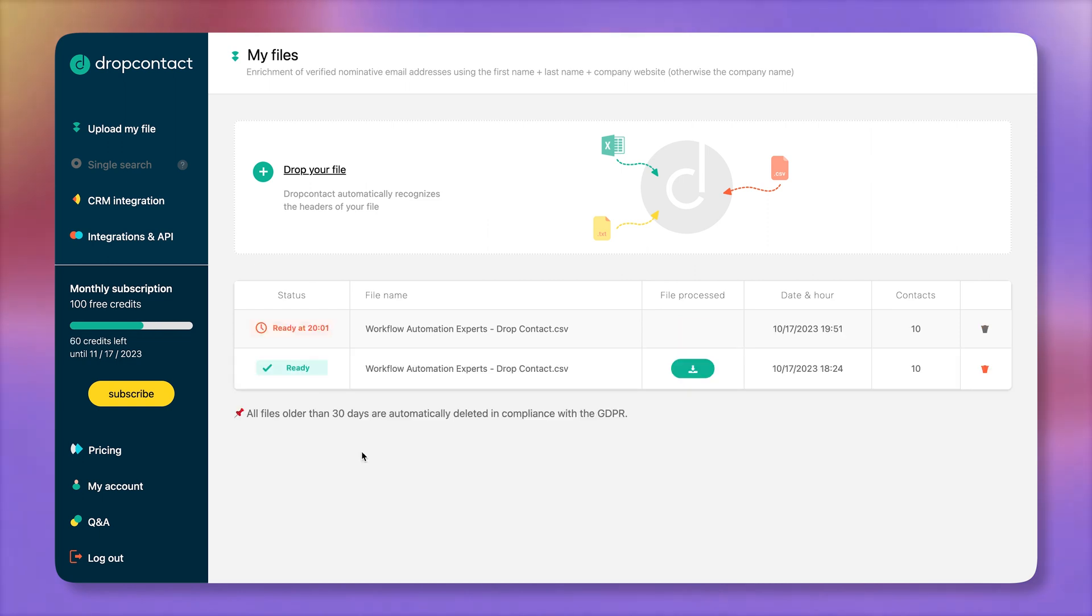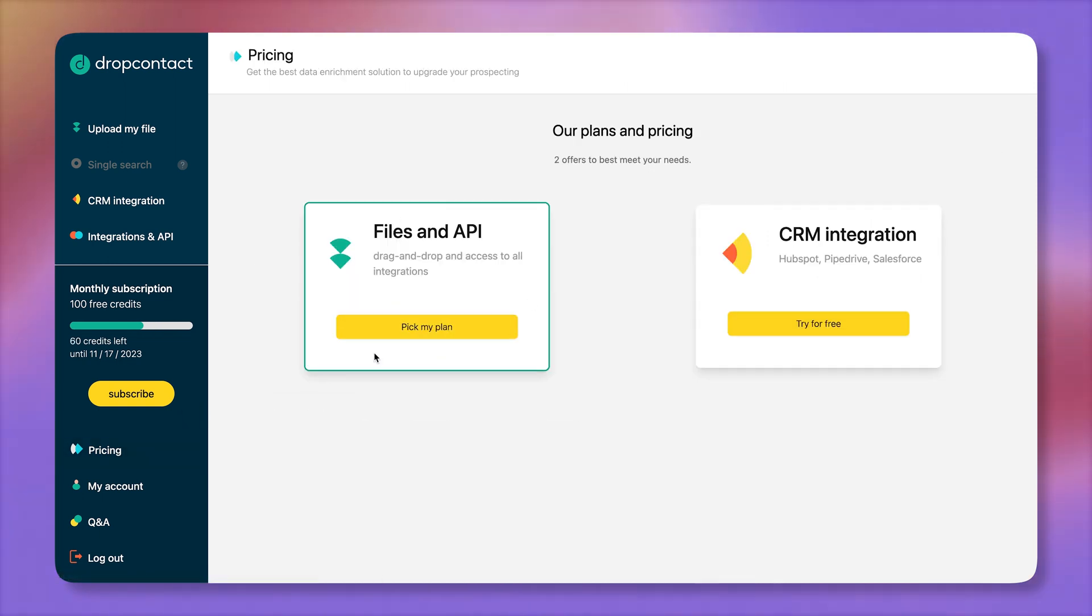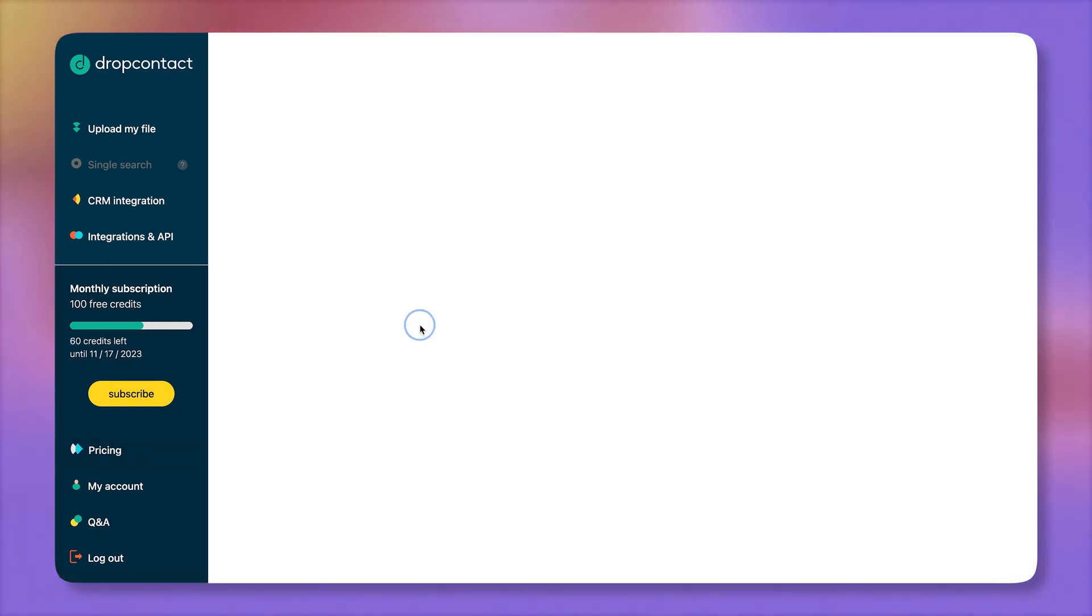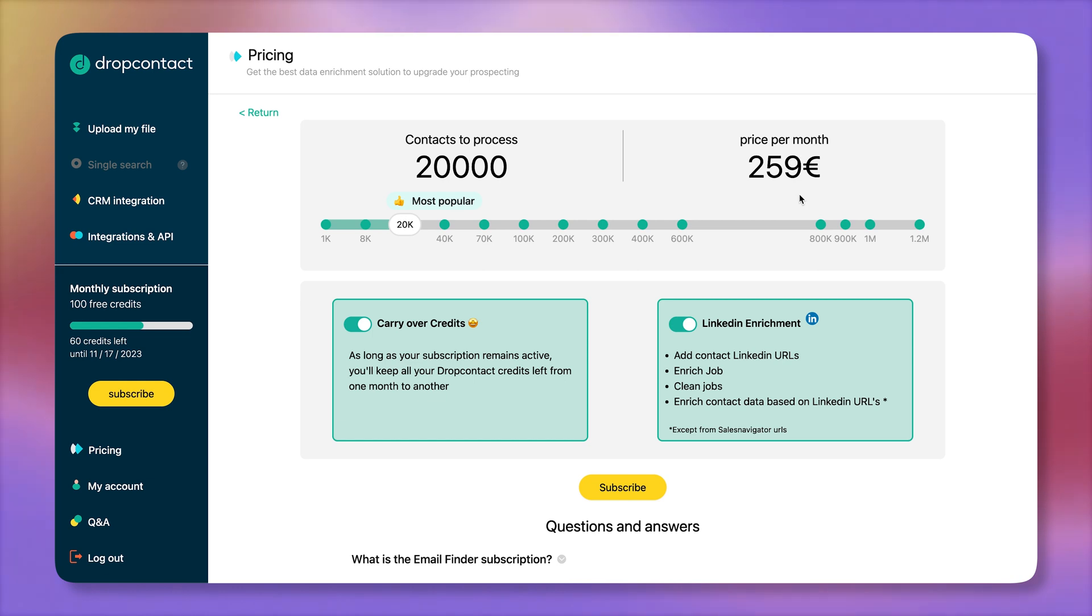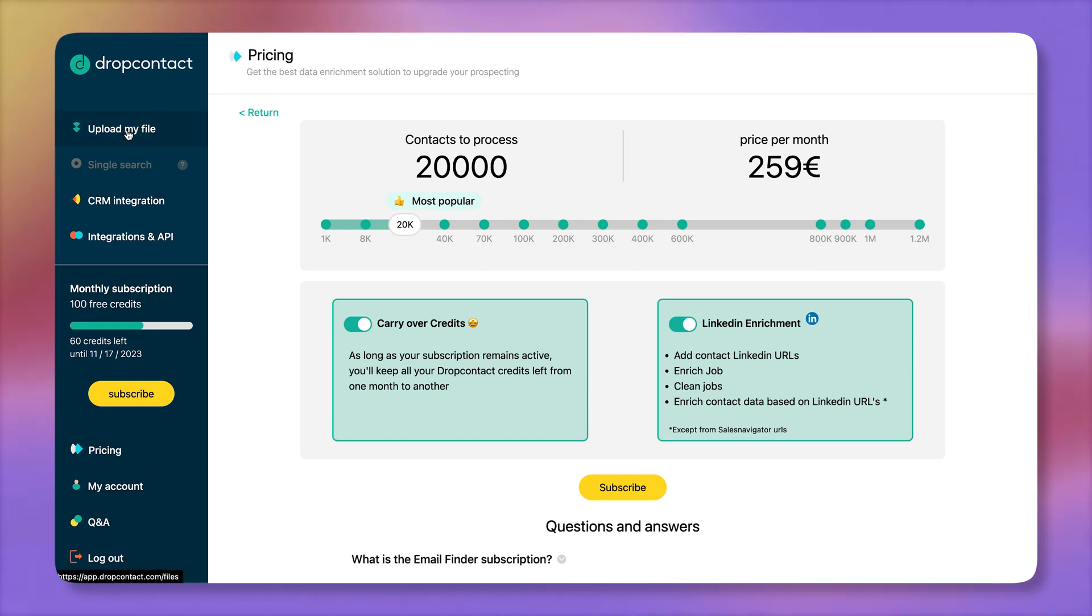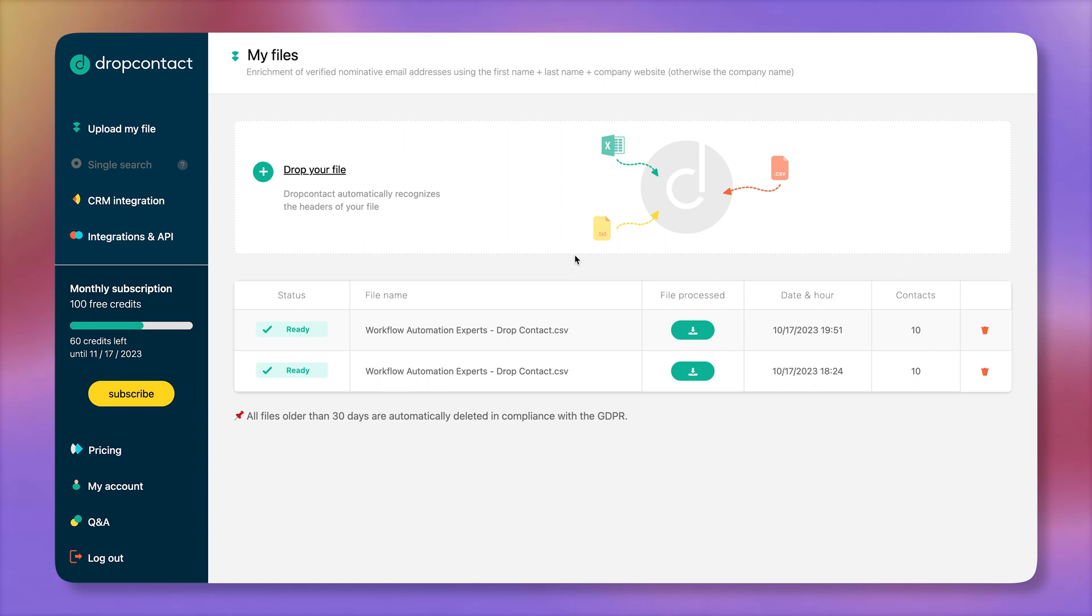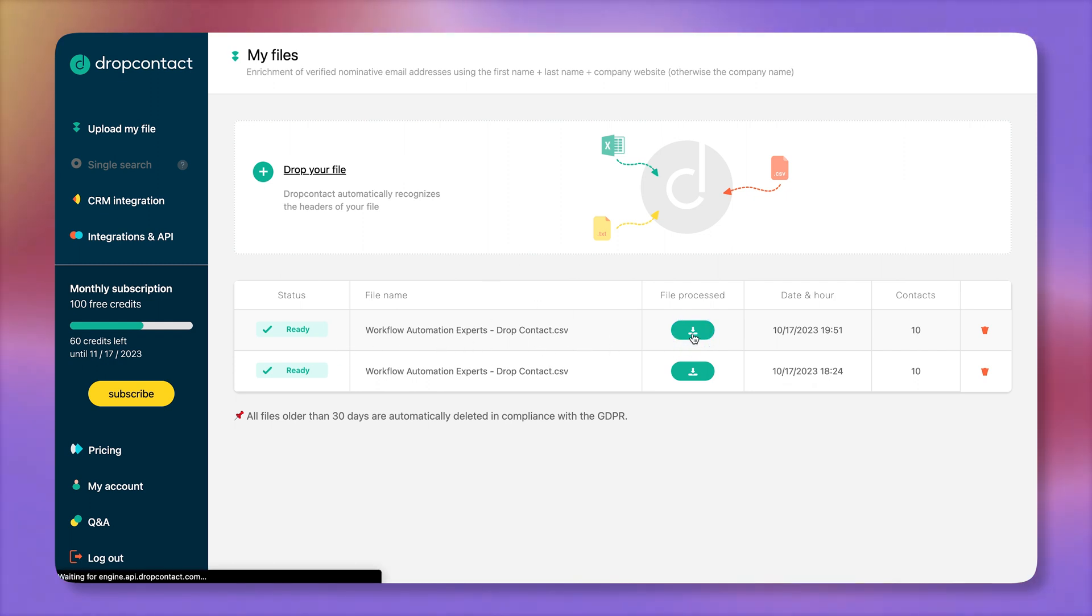Drop contact also has a pretty good pricing structure. You can click on files and the APIs. That's how you can make enrichment calls. And to enrich 20,000 contacts is going to cost you only $250, which is super duper cheap. Okay, let's go back to our upload my file. There we have our spreadsheet. I'm going to download it from here.